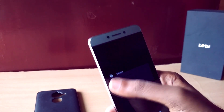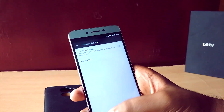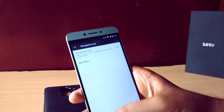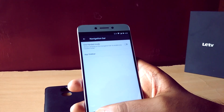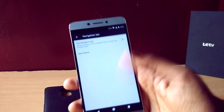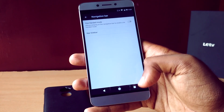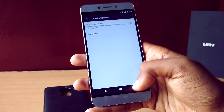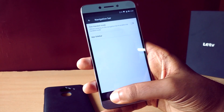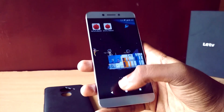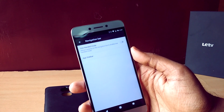The next issue I faced is with the navigation bar. The ROM has an option to enable the on-screen navigation bar and also to disable hardware keys, which is a really fantastic thing. But the issue is that while using the on-screen navigation bar, the back button is less responsive and at times it even ceases to work.